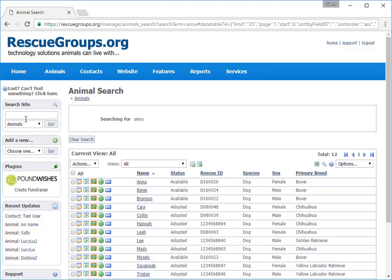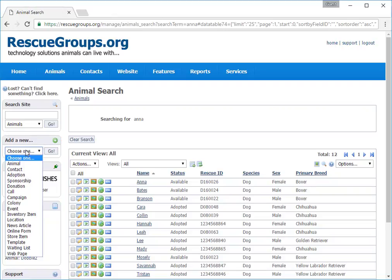On the left navigation bar beneath the search is Add a New, with another pull-down menu of all the things you can add.